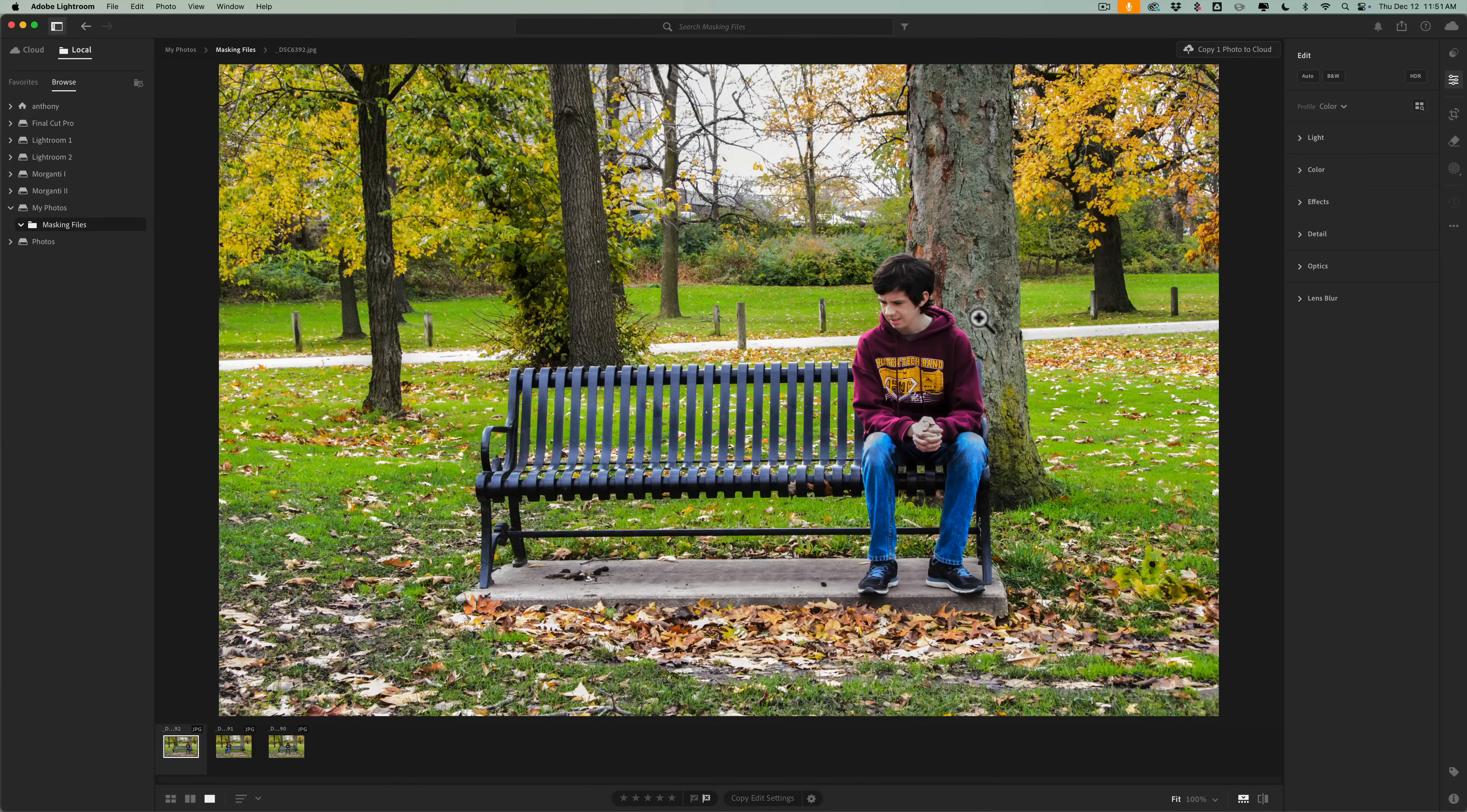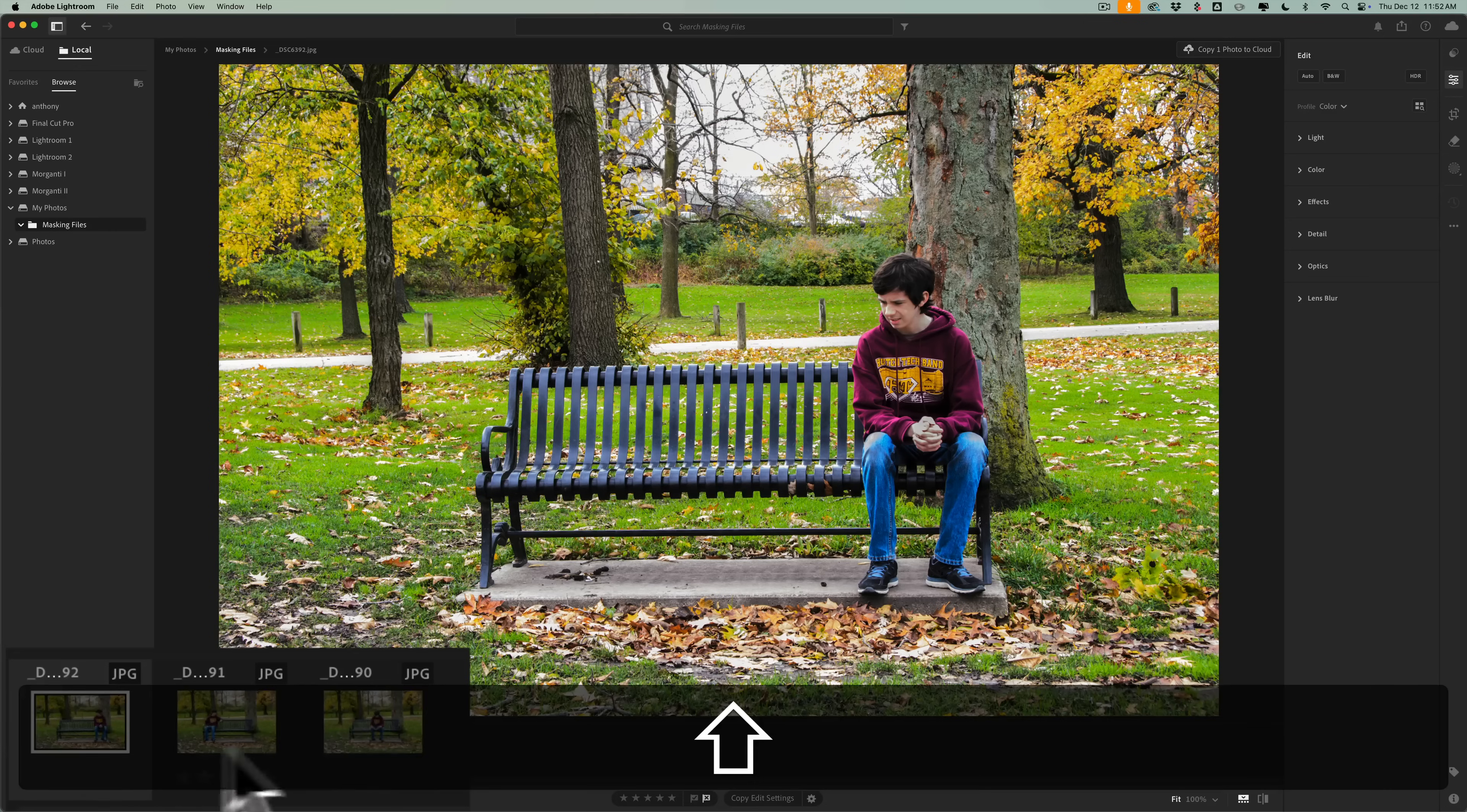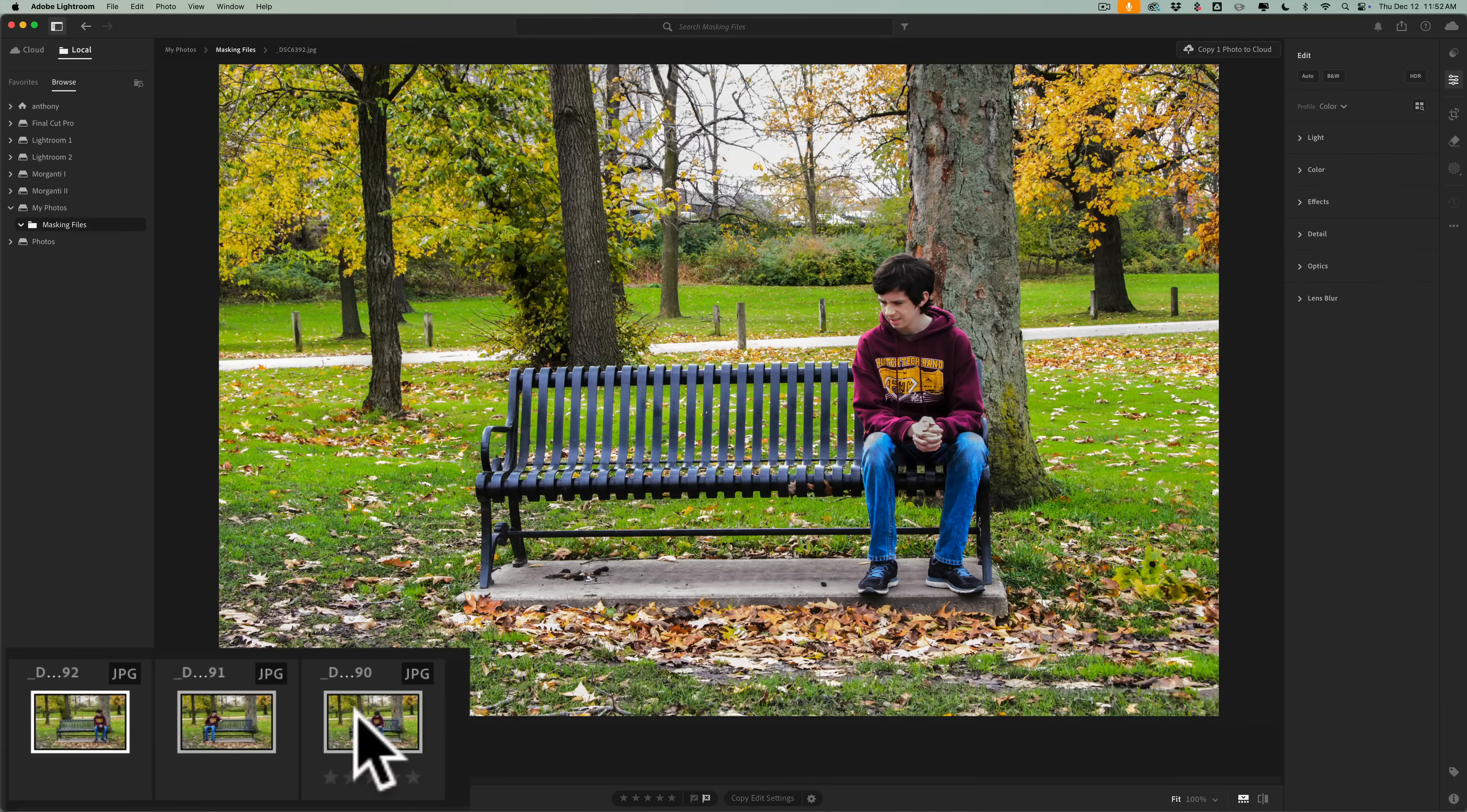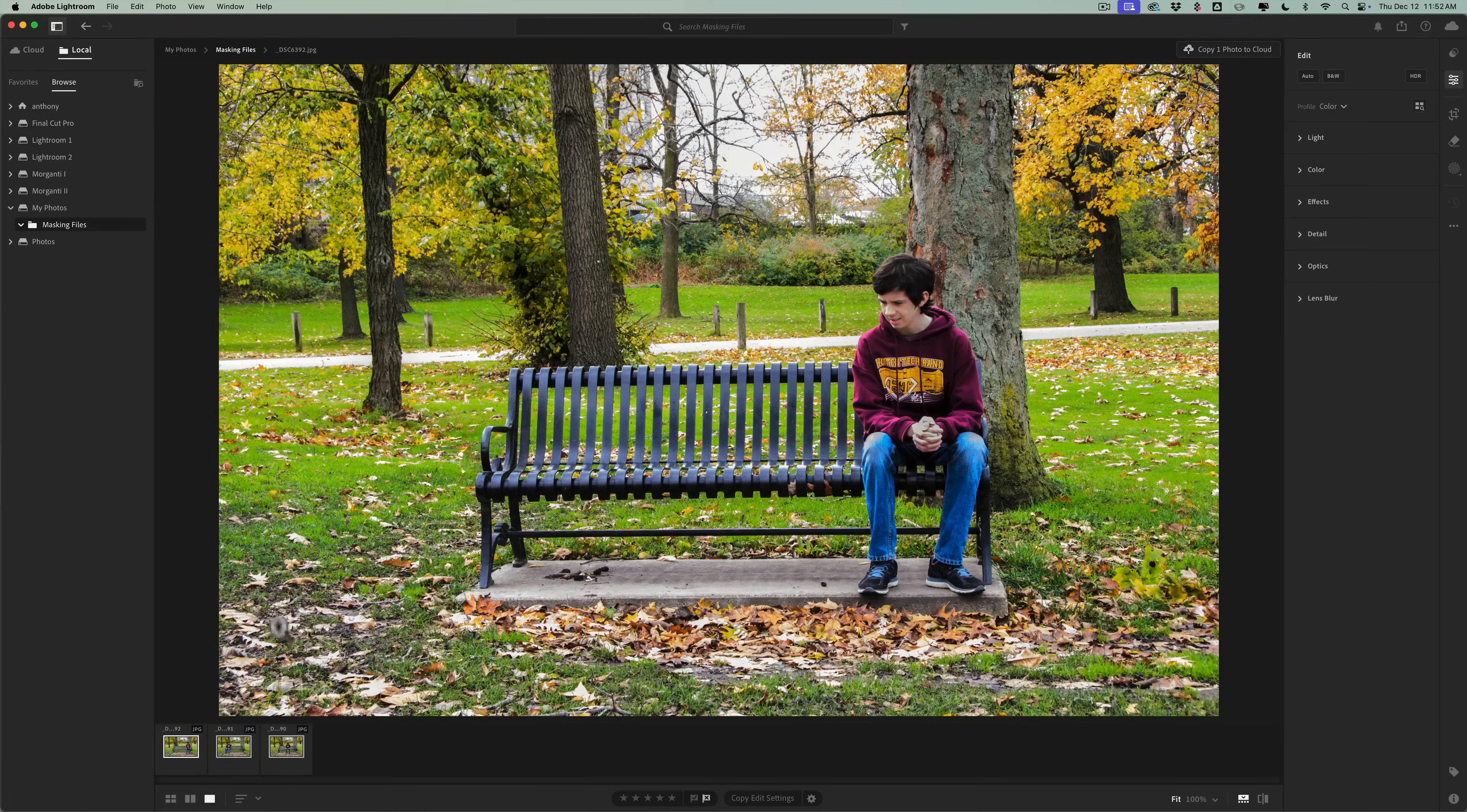Let me show you. You can see I have three images in the film strip. I am clicked on one. I'm going to hold the shift key down and click on the last one so all three are selected. I could send all three of these images simultaneously to Photoshop.